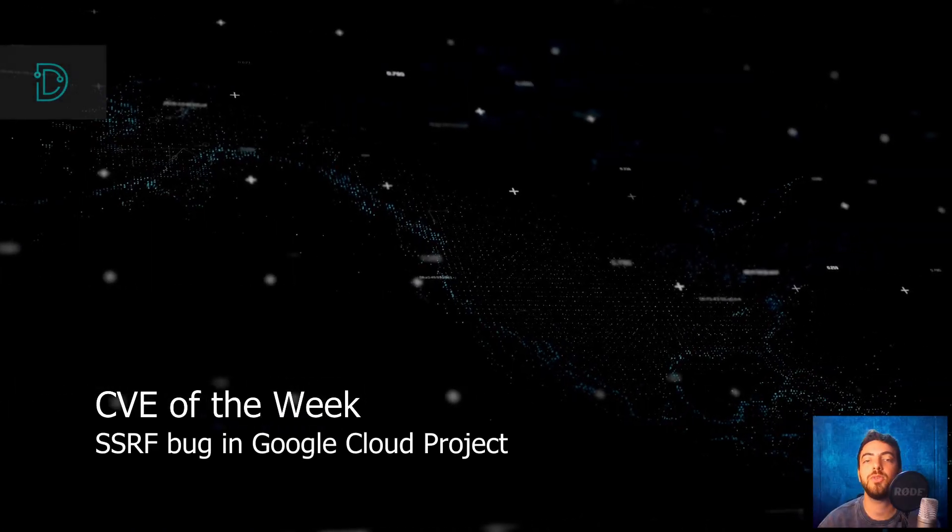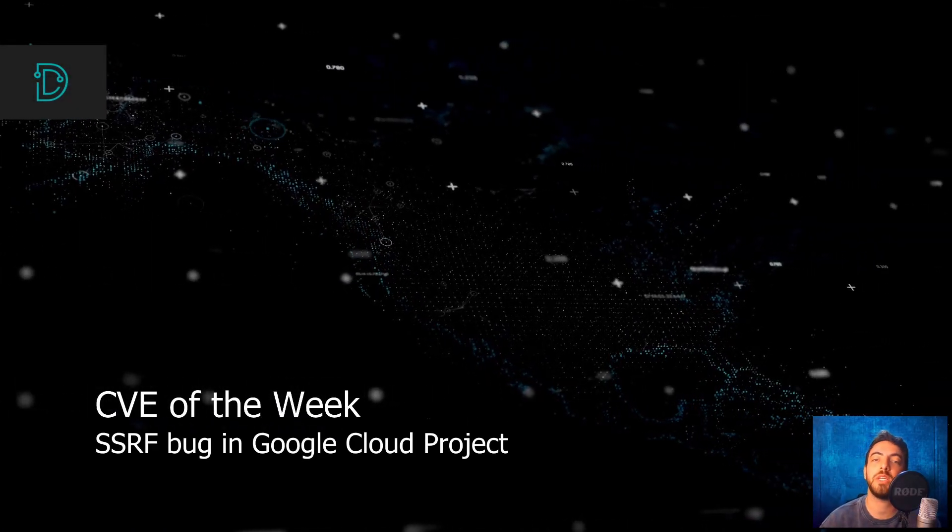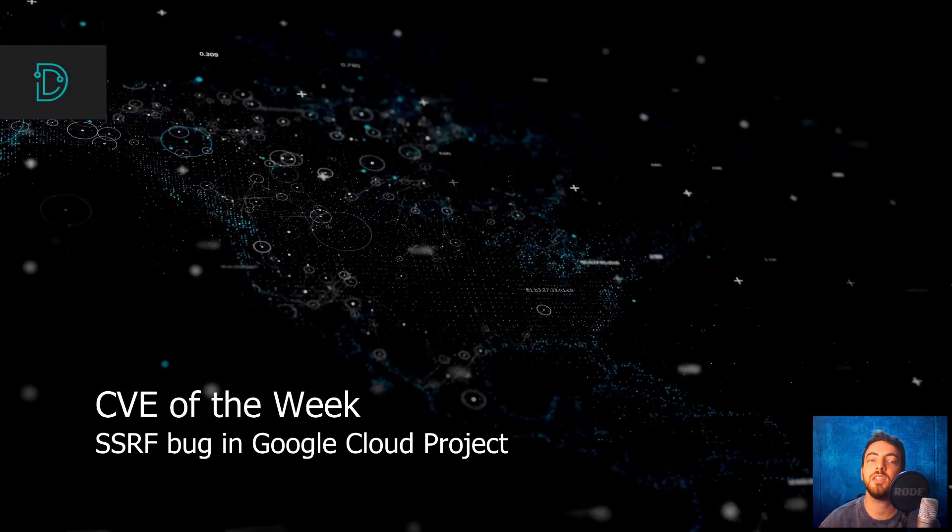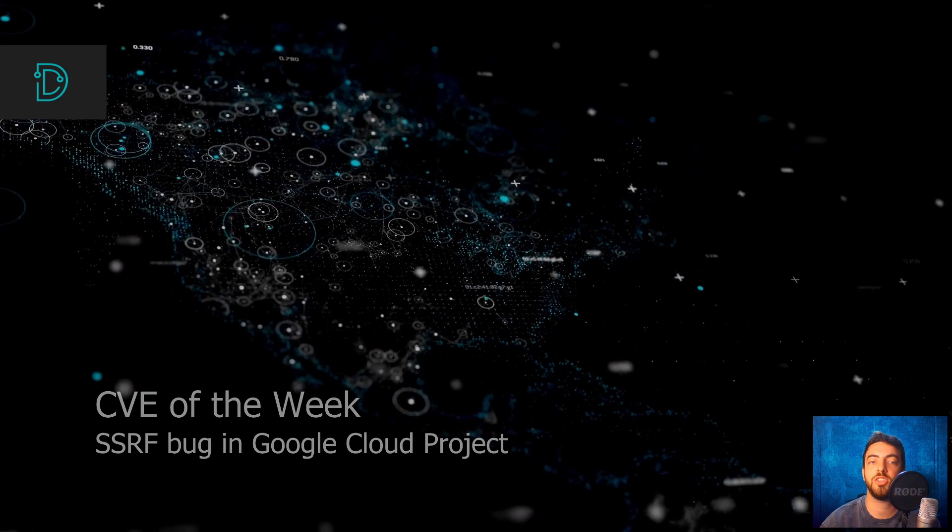Kicking off with our CVE of the week, an SSRF vulnerability in Google Cloud project.